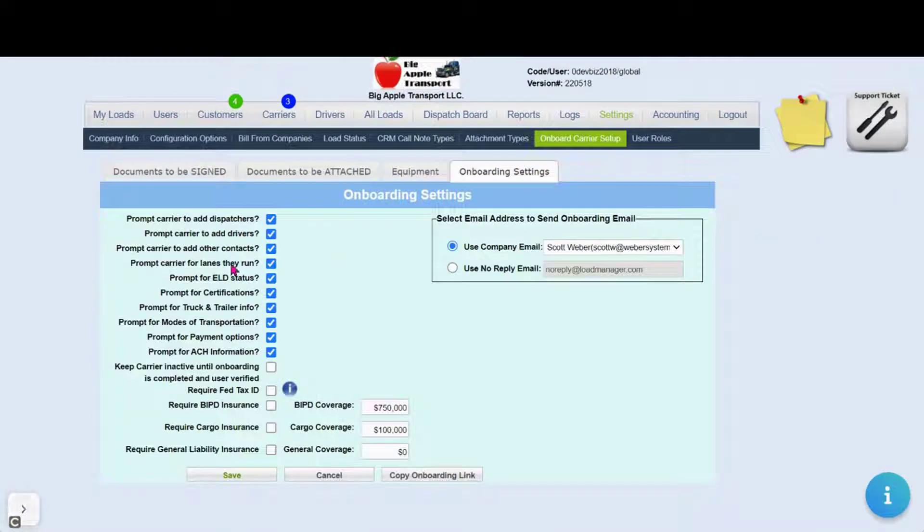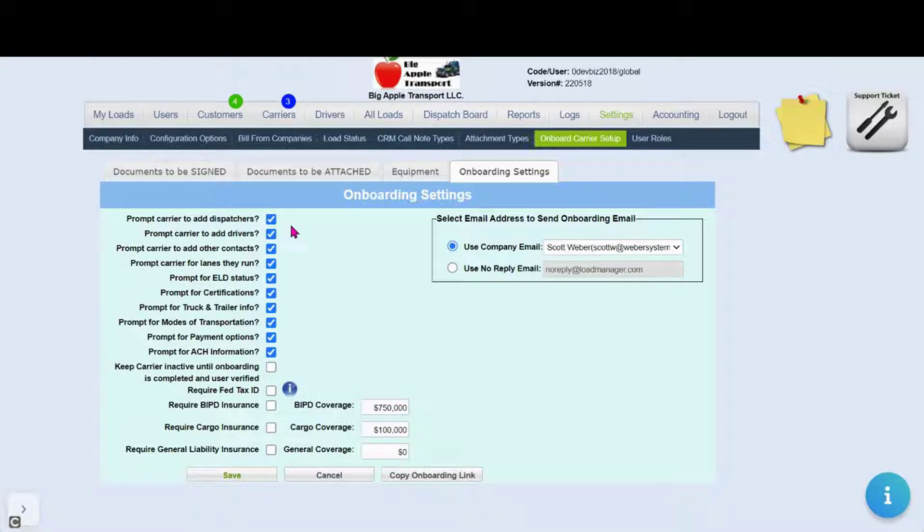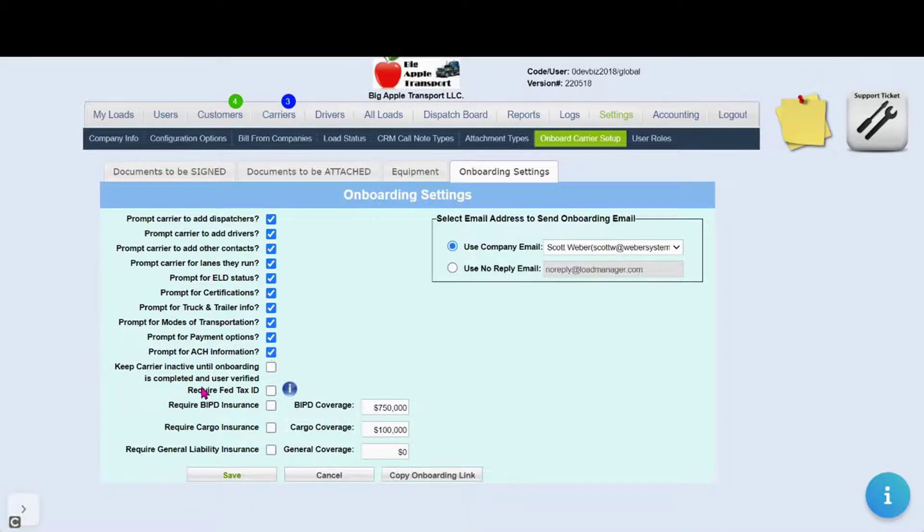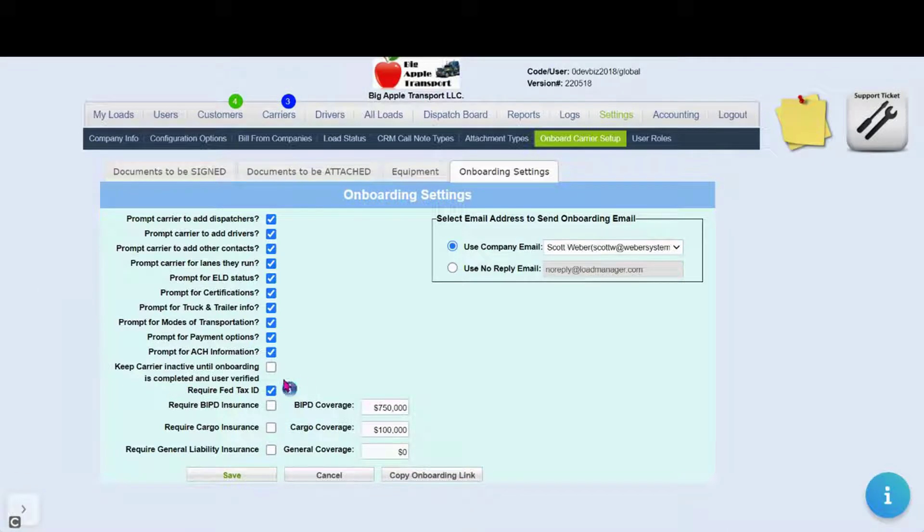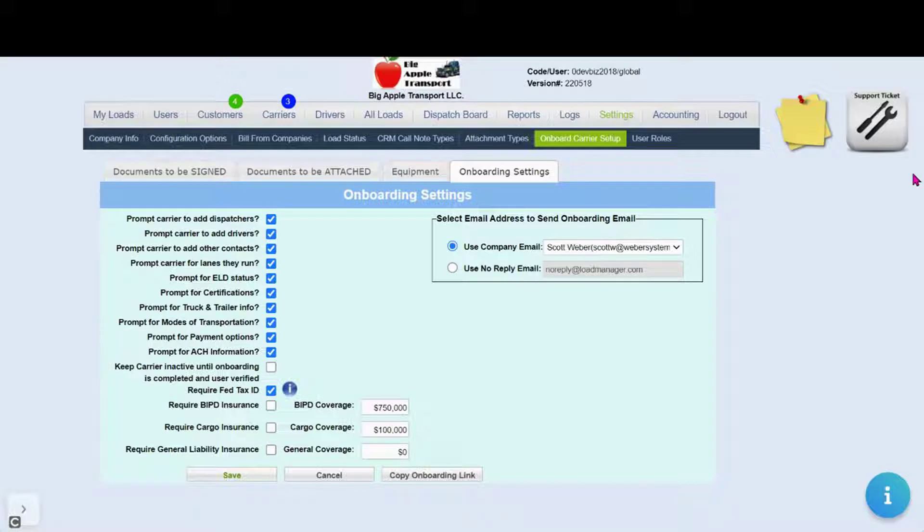Here you have the ability to customize what information is shown. One option to note is the required federal tax ID. We suggest requiring this. Without the federal tax ID a 1099 cannot be produced by our system for your carriers.